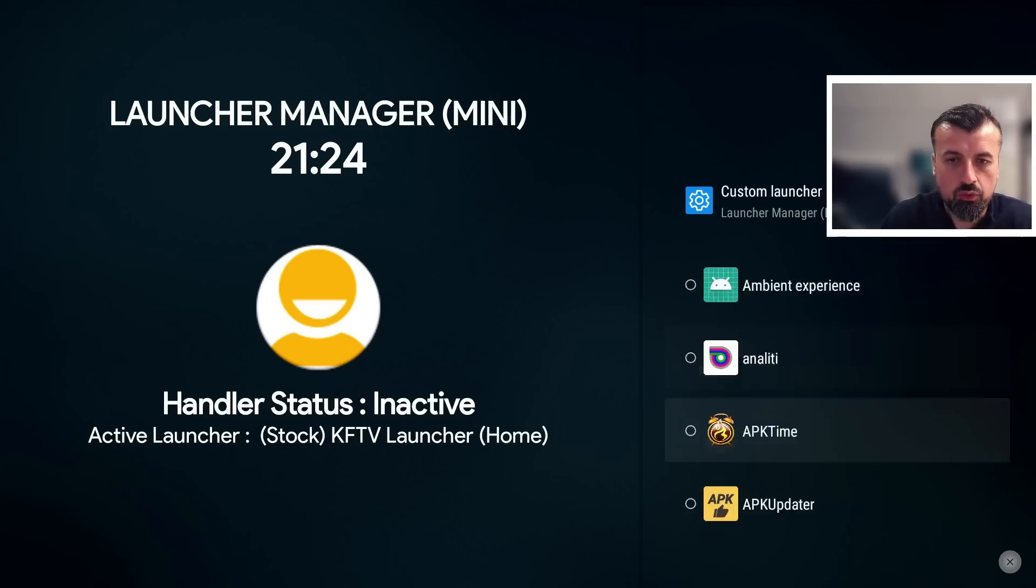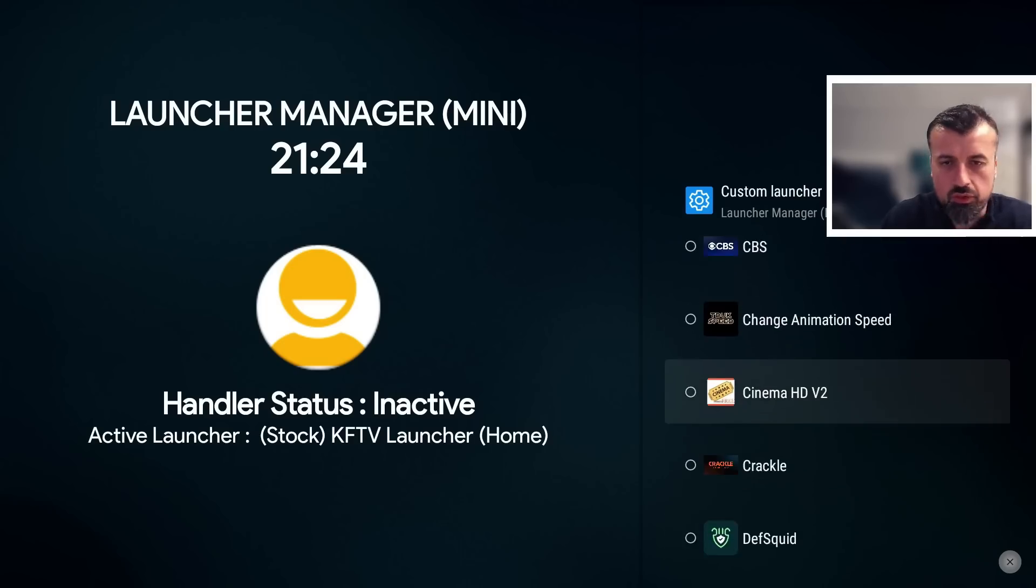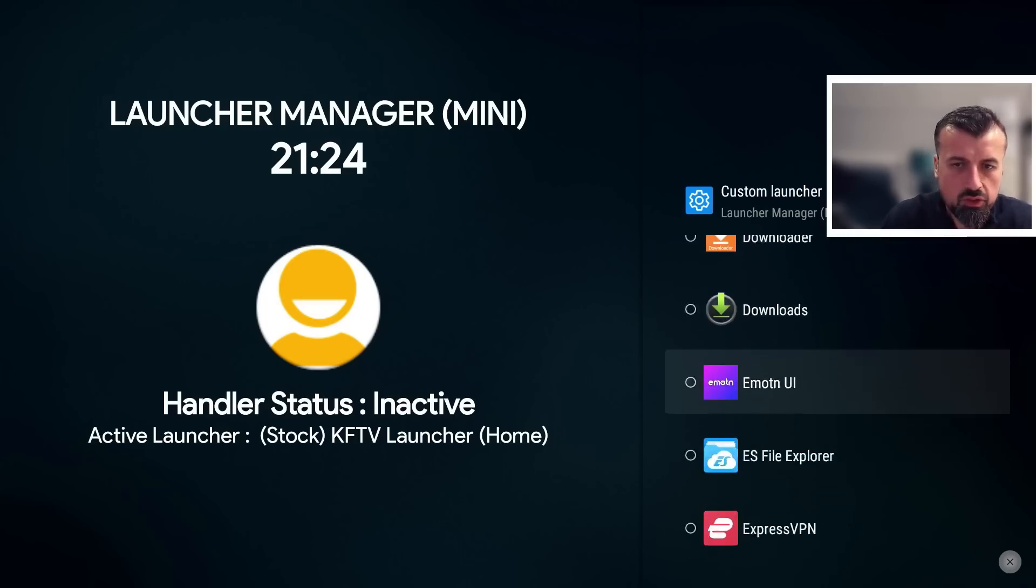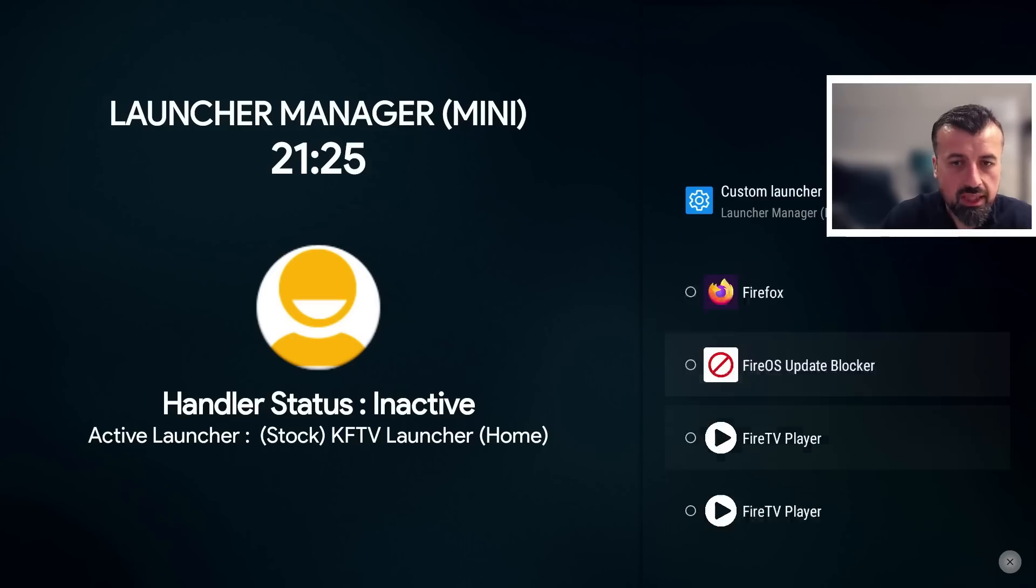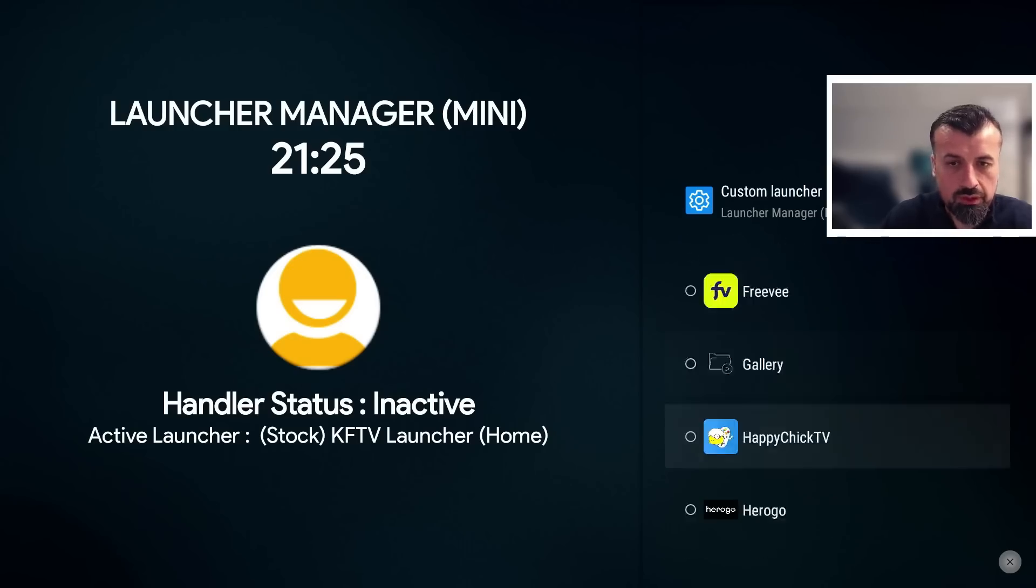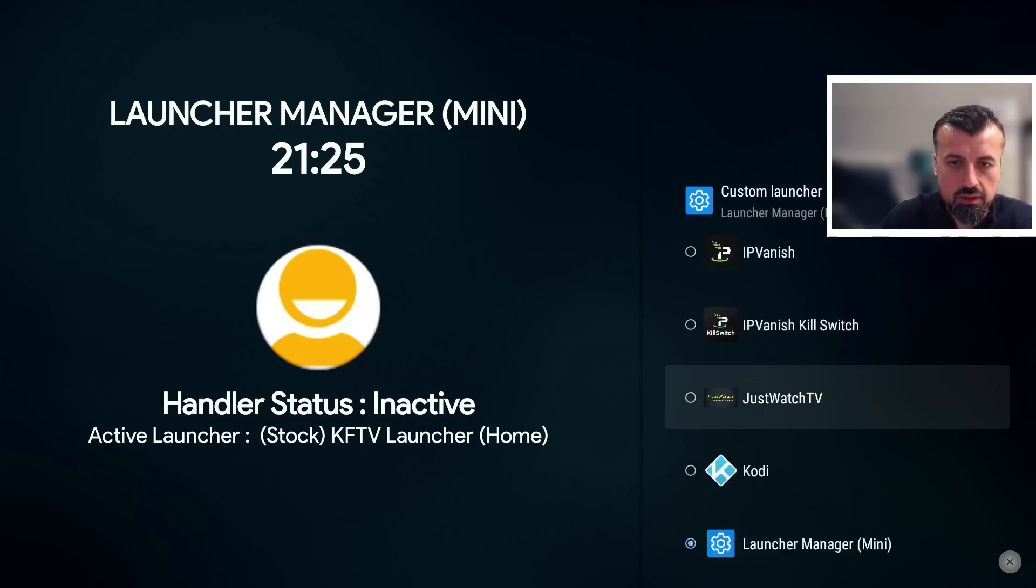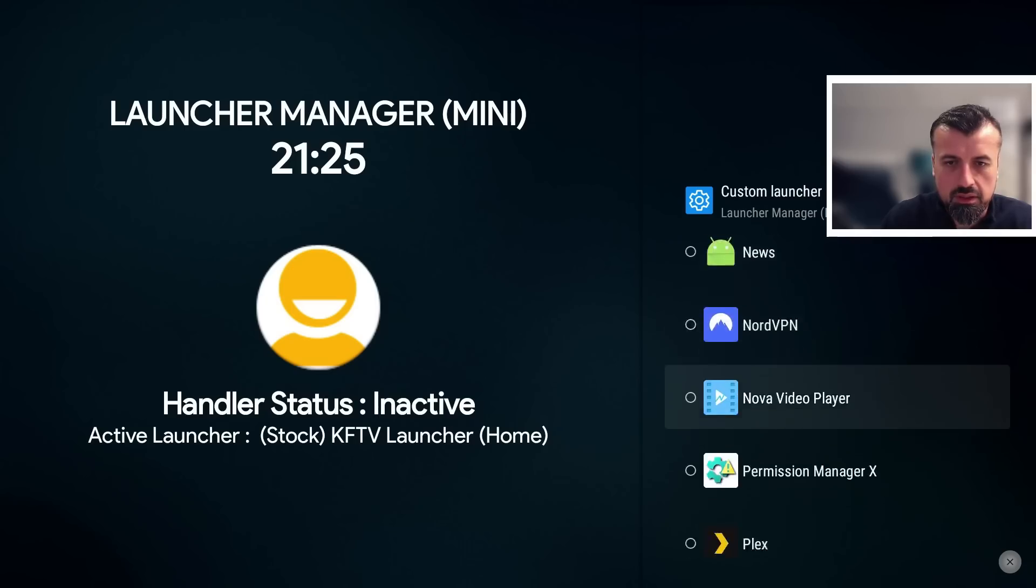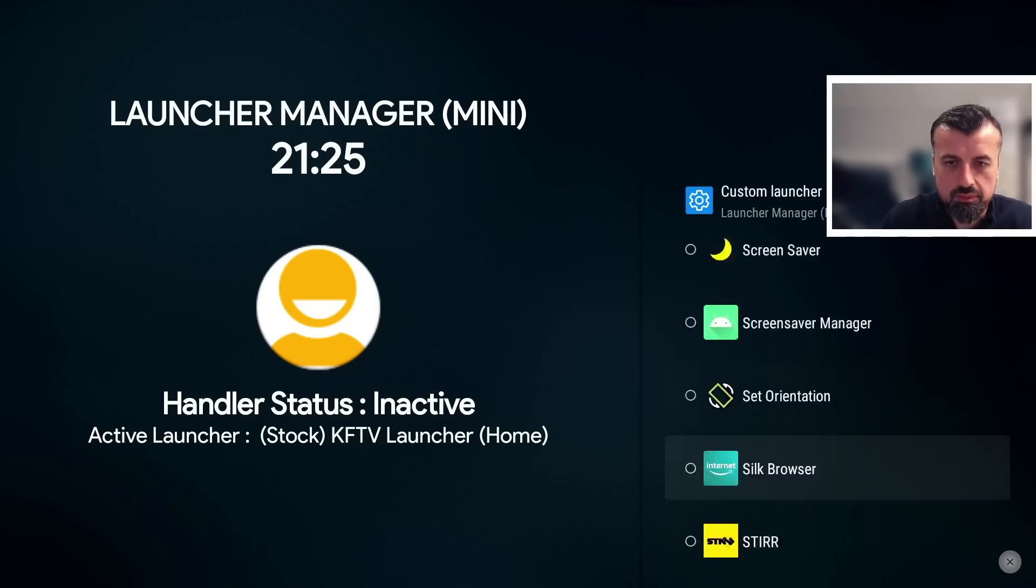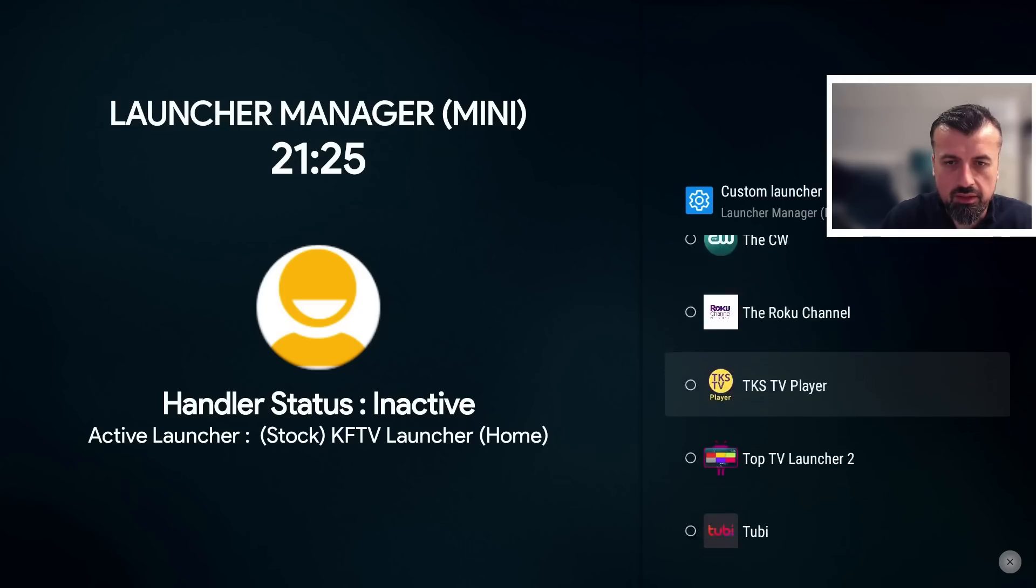And you now want to select whichever custom launcher you installed on your device. So you can use Project IV, you can use Leanback, you can use really any custom launcher that you like, F Launcher. But for my demonstration, just for old time's sake, I'm going to open up the Wolf Launcher. Let's do that now.